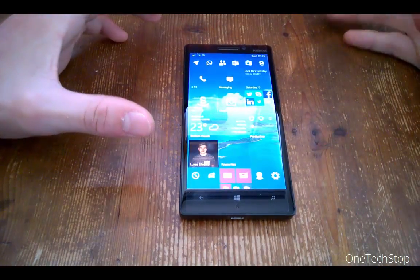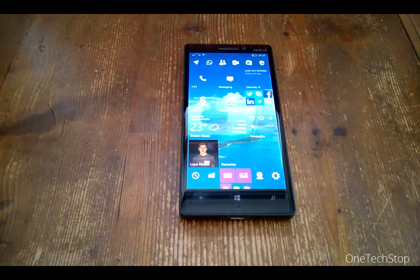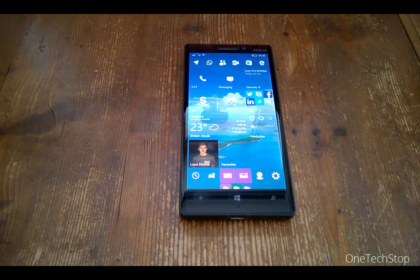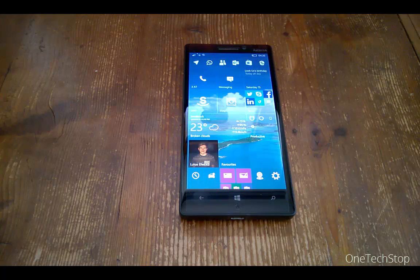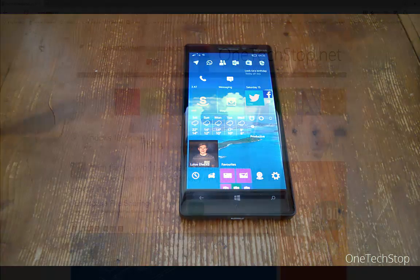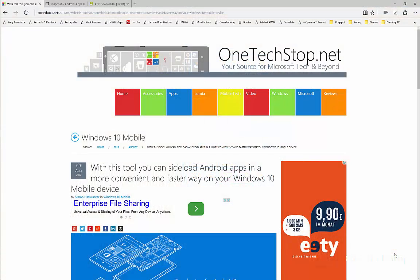This is everything you have to prepare on your phone in order to get Android apps on your Windows 10 mobile device. We will now switch over to the PC to show you the next steps.